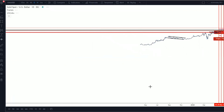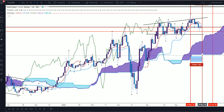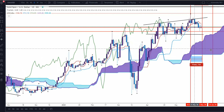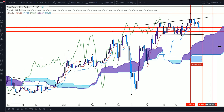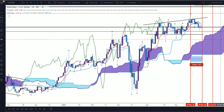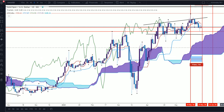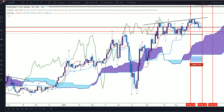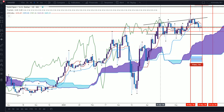Looking at it on the daily time frame, you can see how thick the cloud is — that's letting us know that the movement to the upside is getting stronger. Right now we're flat at both A and B, but that's because we are stuck in a specific pattern.